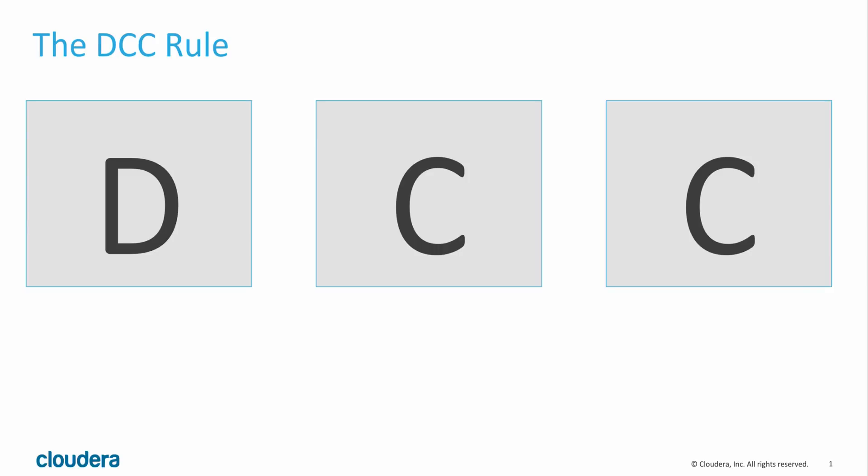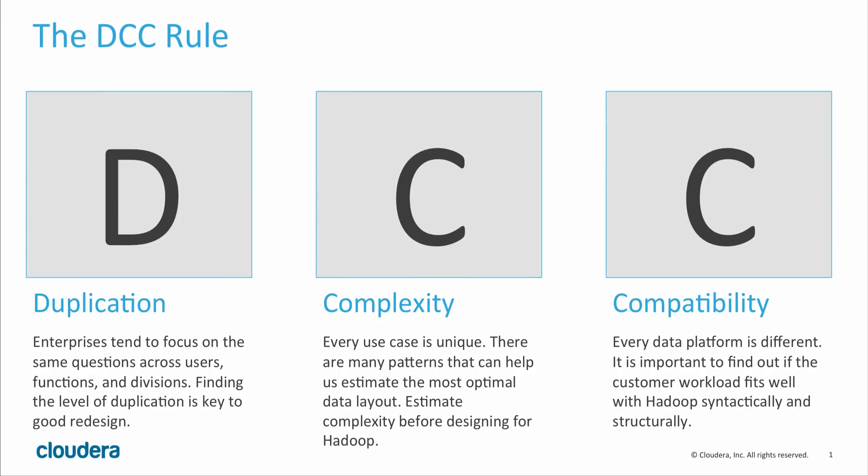Navigator Optimizer does this all based on a three-step rule, the DCC rule: duplication, complexity, and compatibility. First, let's take a look at duplication. We want to know how much duplication of work is being done in existing data processing. Let's look at one customer example.